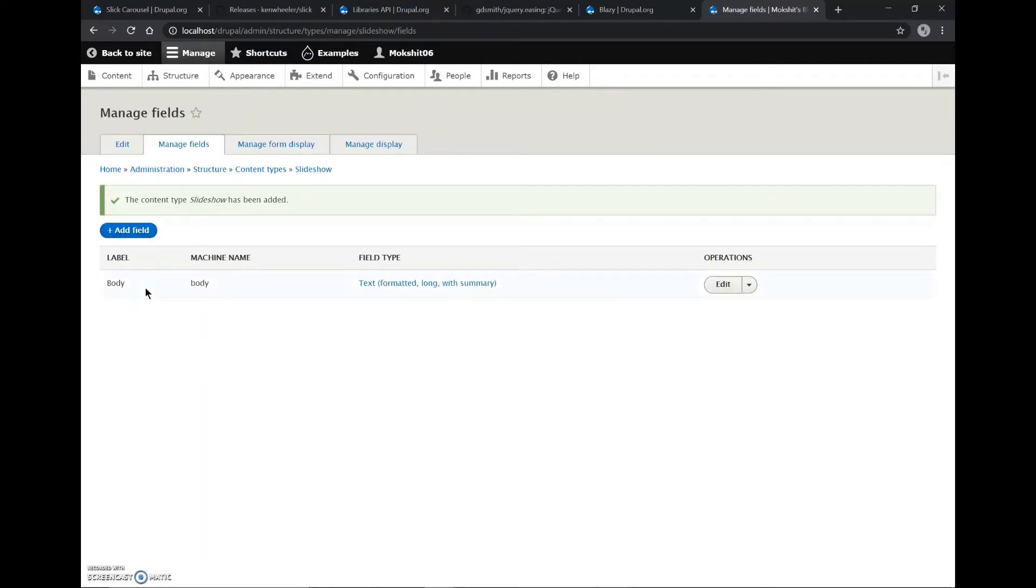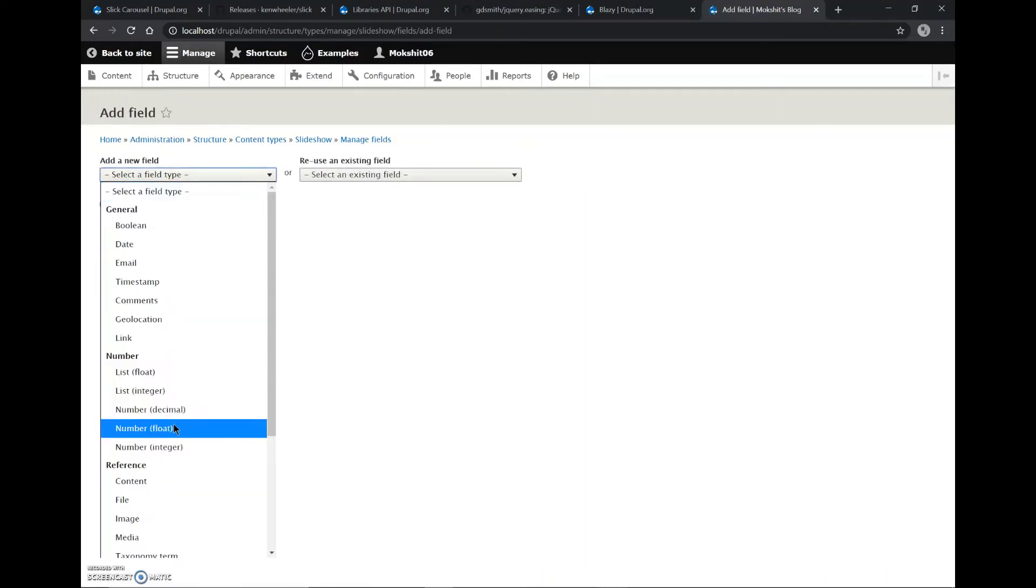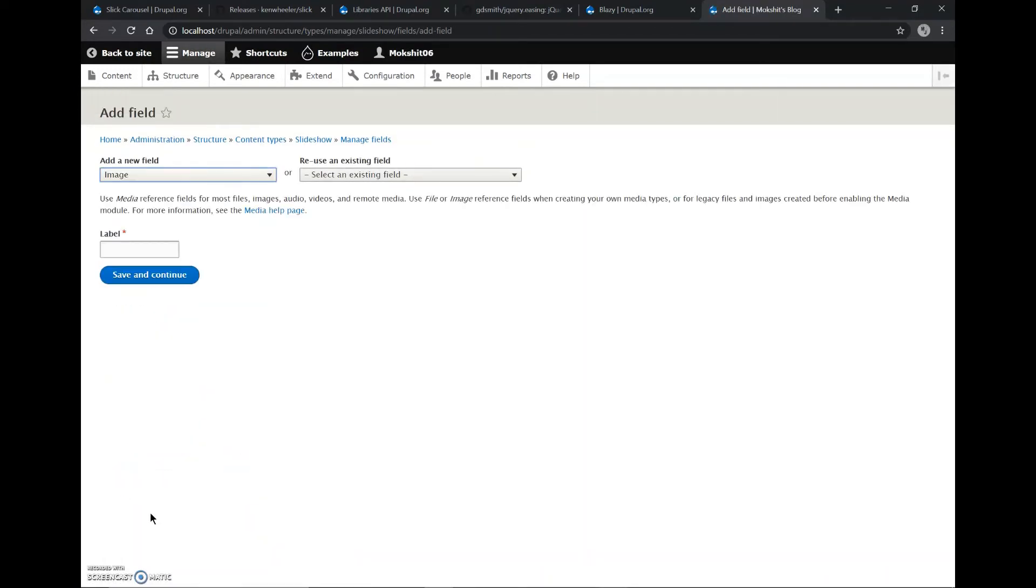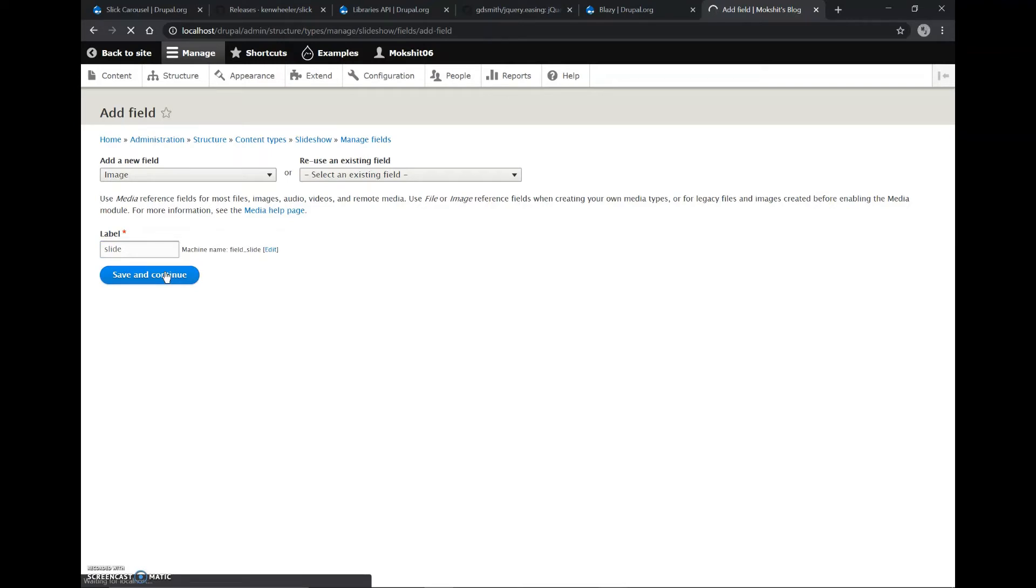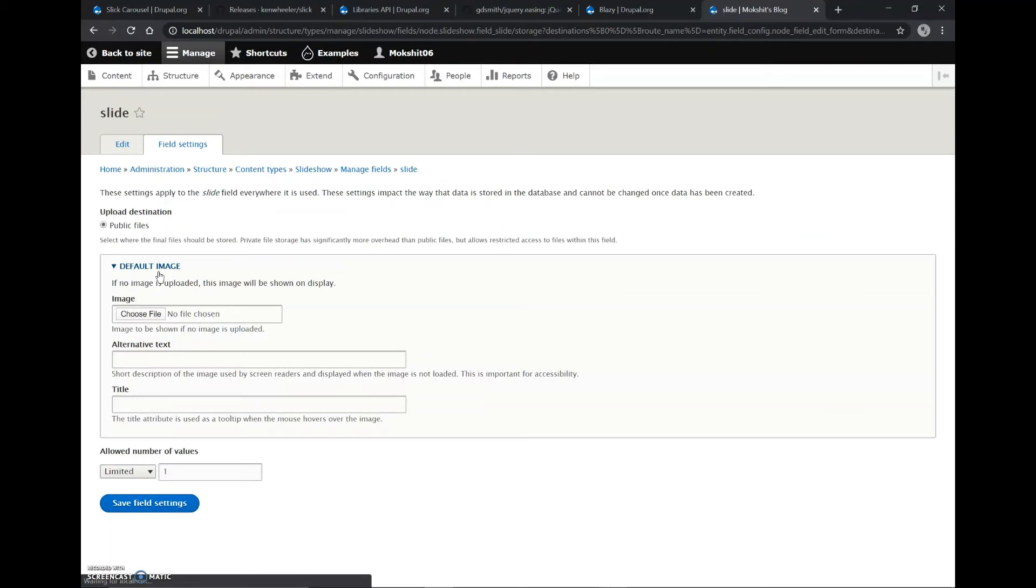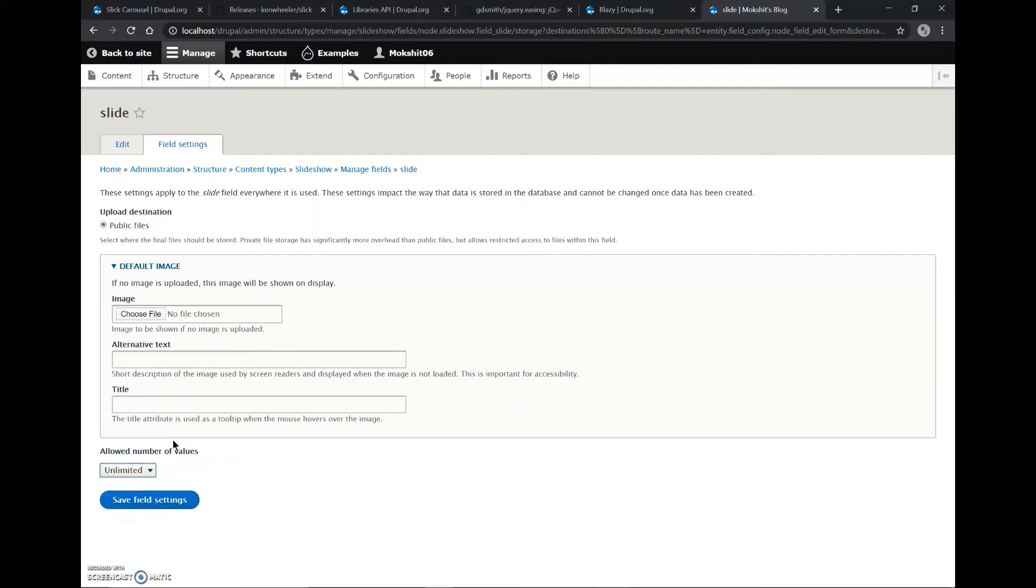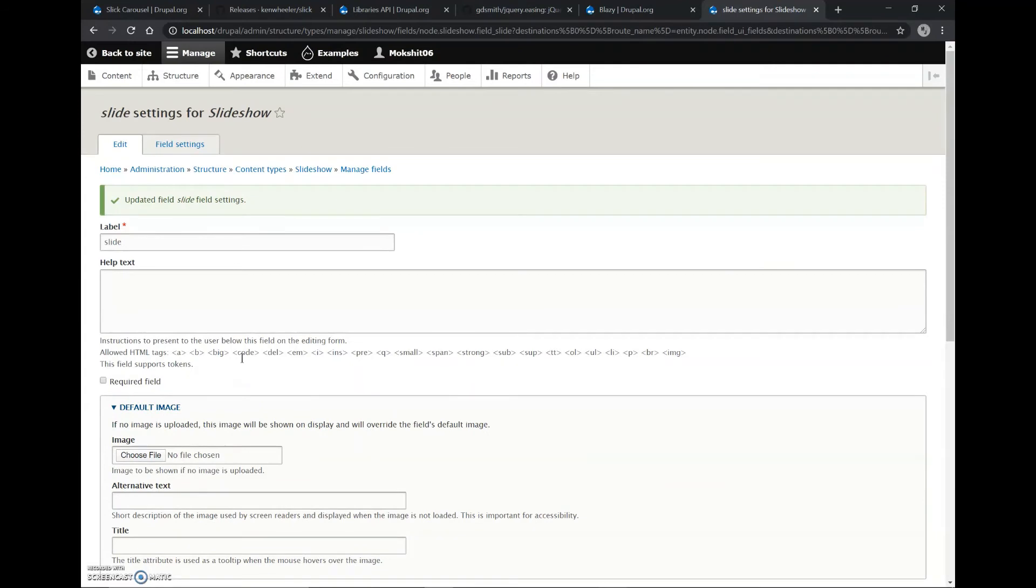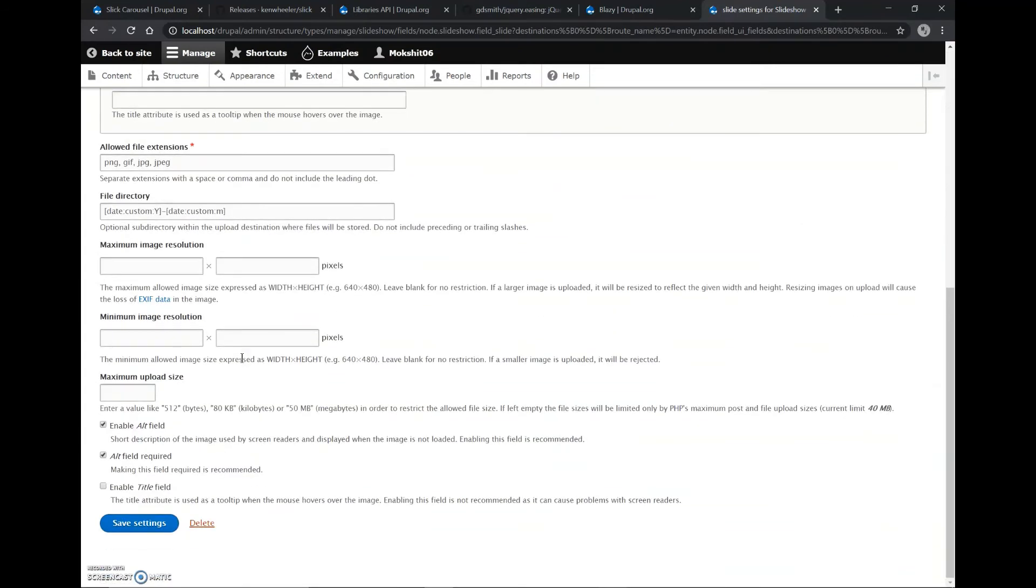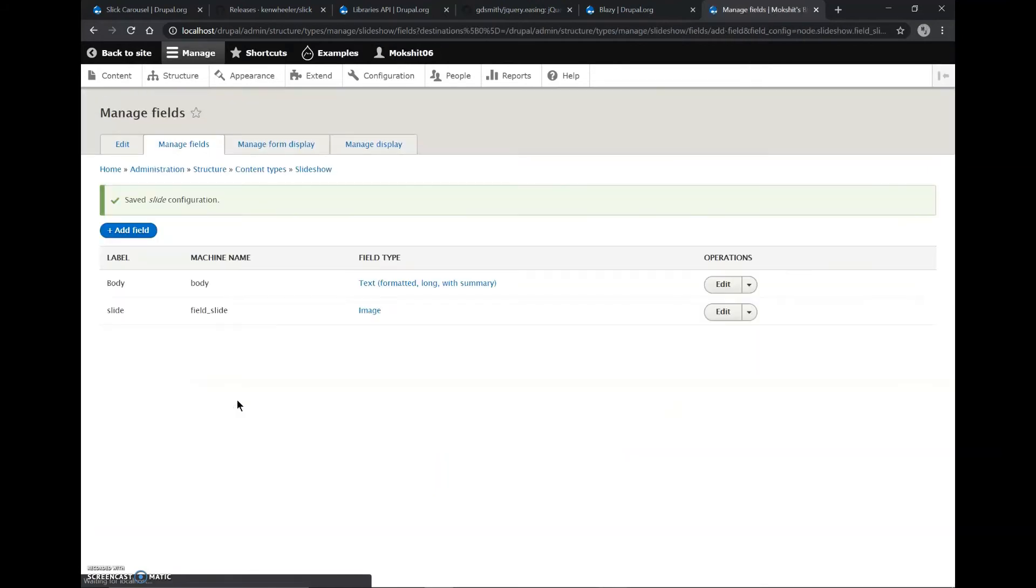Now we'll add a new field. We'll choose a field type called Image and let's name it as Slide and save it. The number of images should be unlimited so we can add more than one image to create a slideshow. We'll save these field settings. As you can see, a new field has been created called Slide.